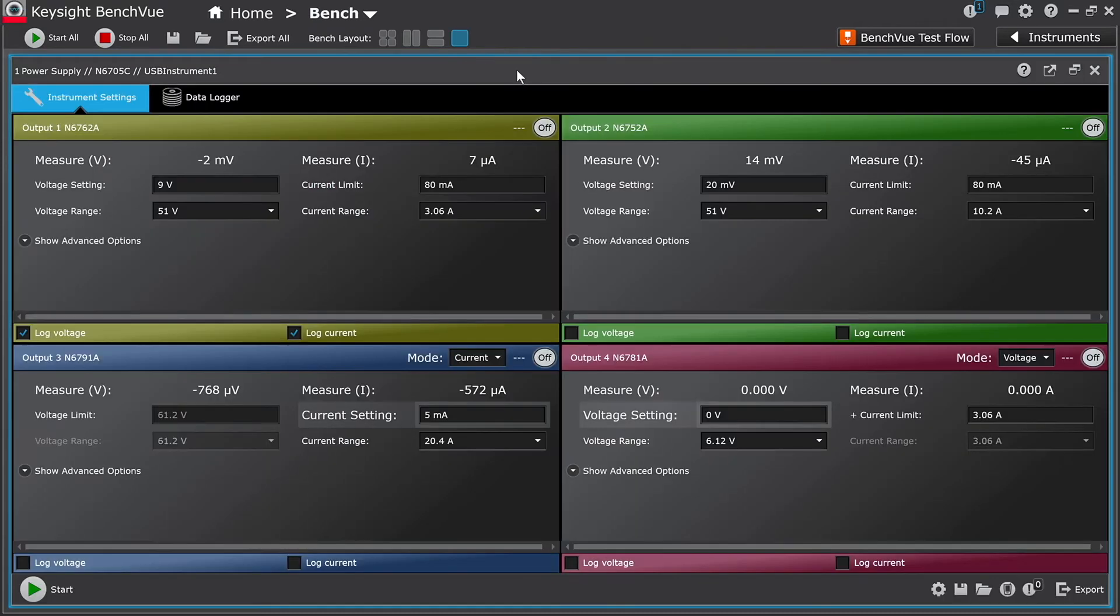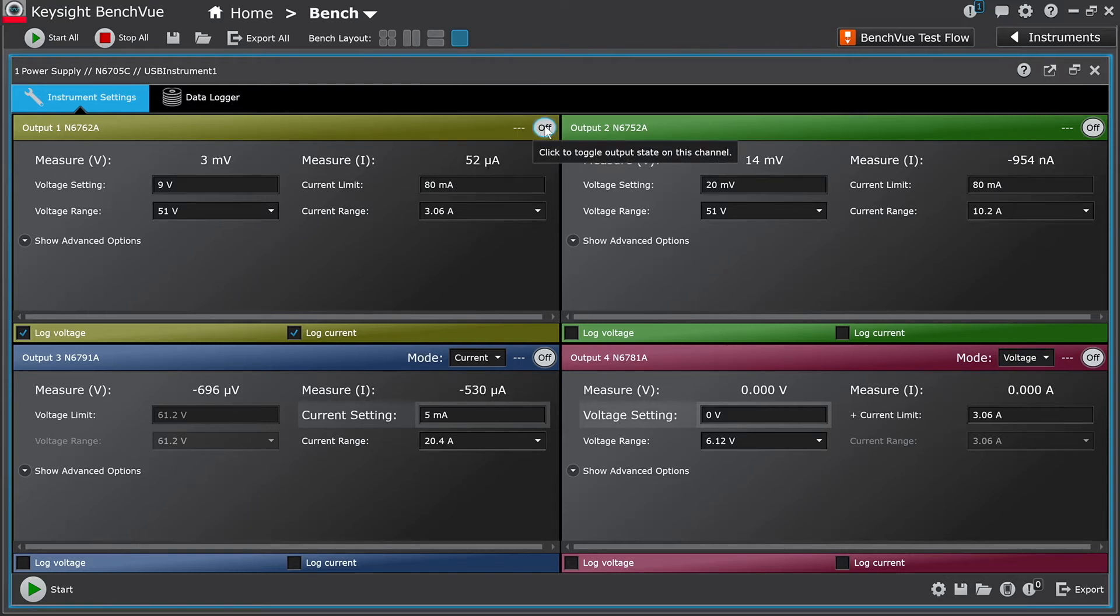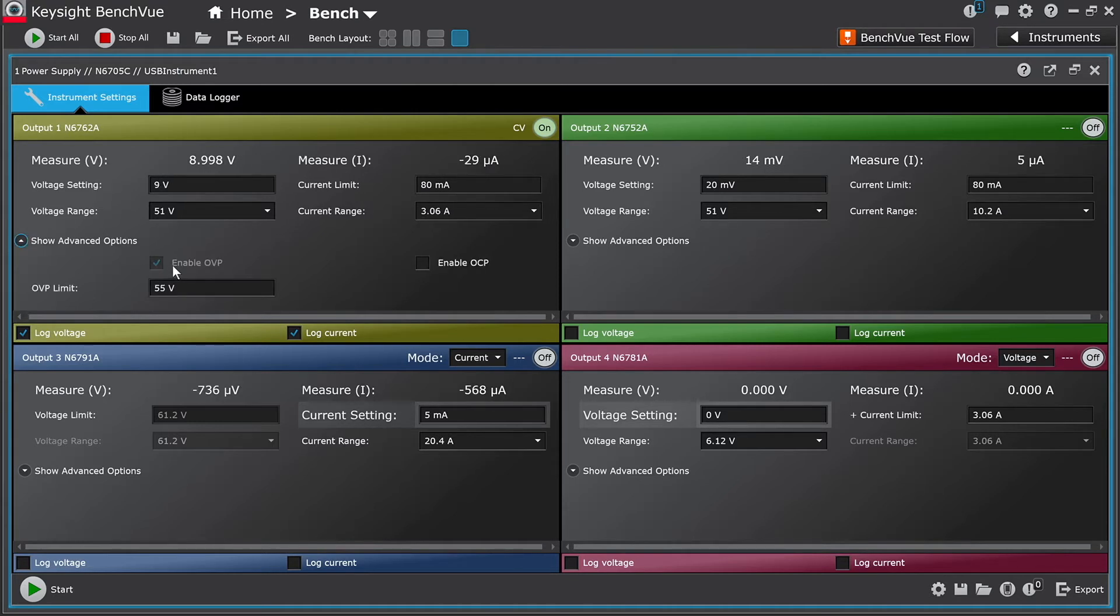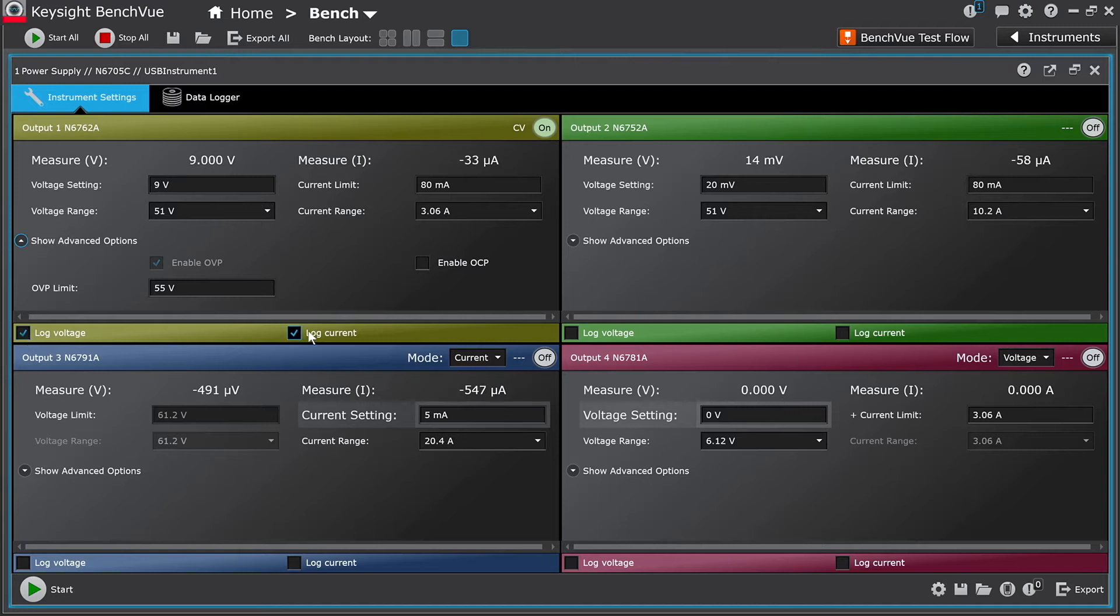If I expand this window, I now have access to controls to turn on and off outputs, change voltage and current settings, enable over voltage and over current protection, as well as enable voltage and current logging.